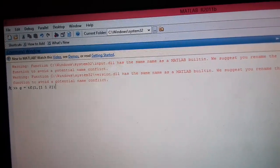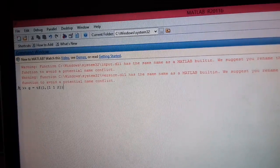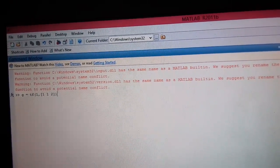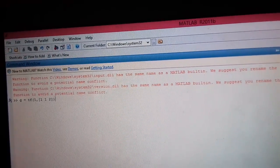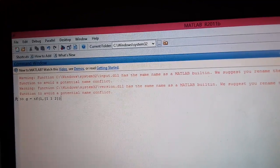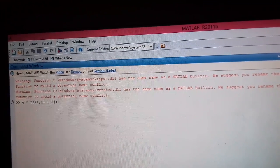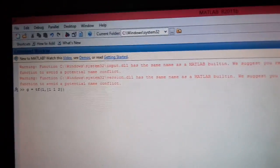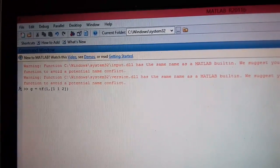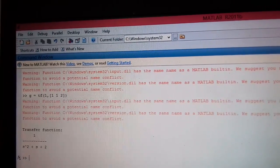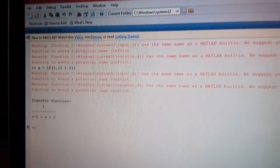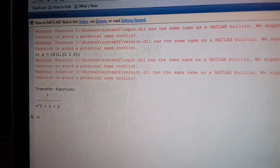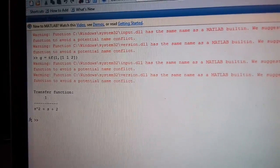As you can see in MATLAB, I have written a command G is equal to TF(1,1,2). That means 1 is the coefficient of the numerator, 1 and 2 are the coefficients of denominator. When I press enter, the result which I am getting is 1 upon s^2 plus s plus 2.